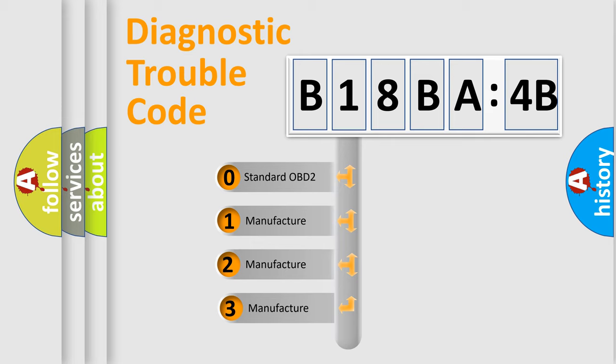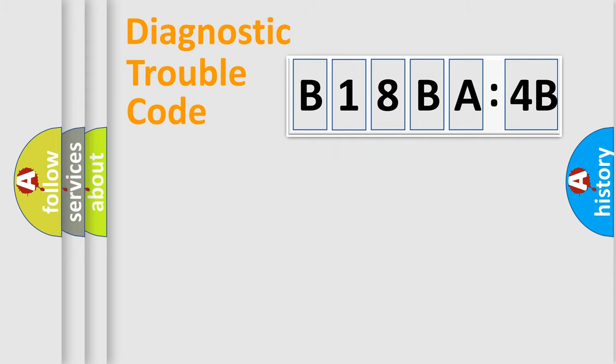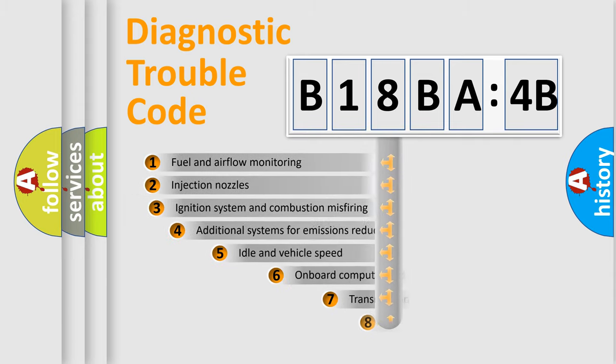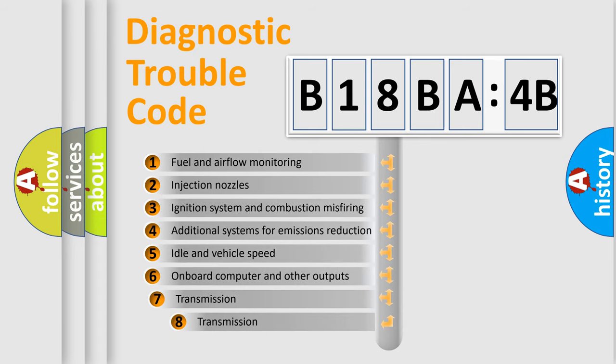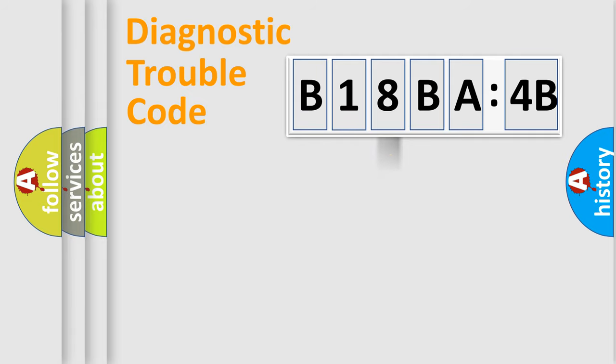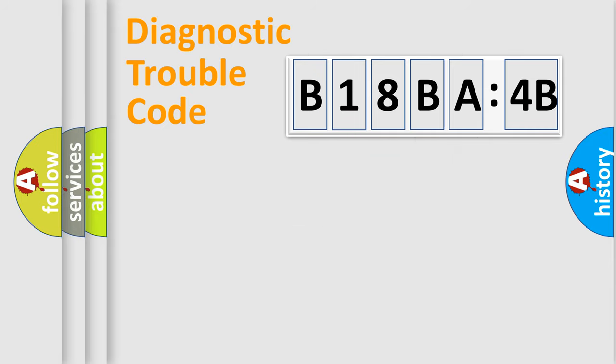If the second character is zero, it is a standardized error. If it's 1, 2, or 3, it is a manufacturer-specific error. The third character specifies a subset of errors. The distribution shown is valid only for standardized DTC codes. Only the last two characters define the specific fault of the group.